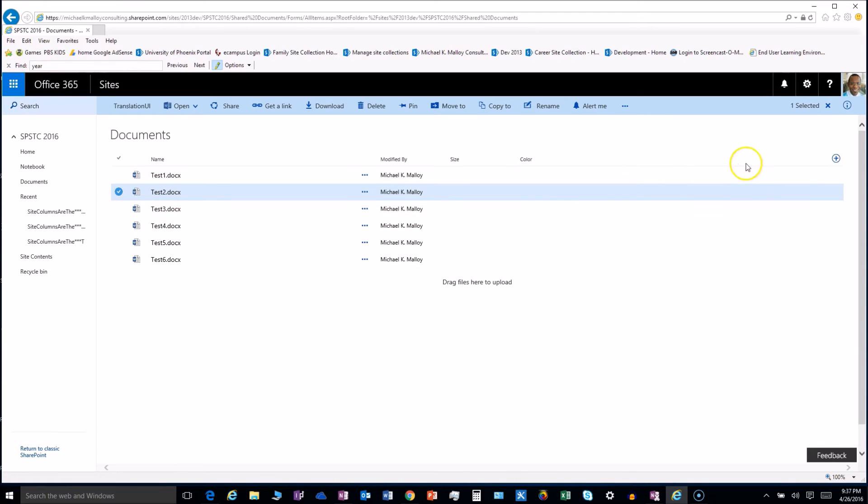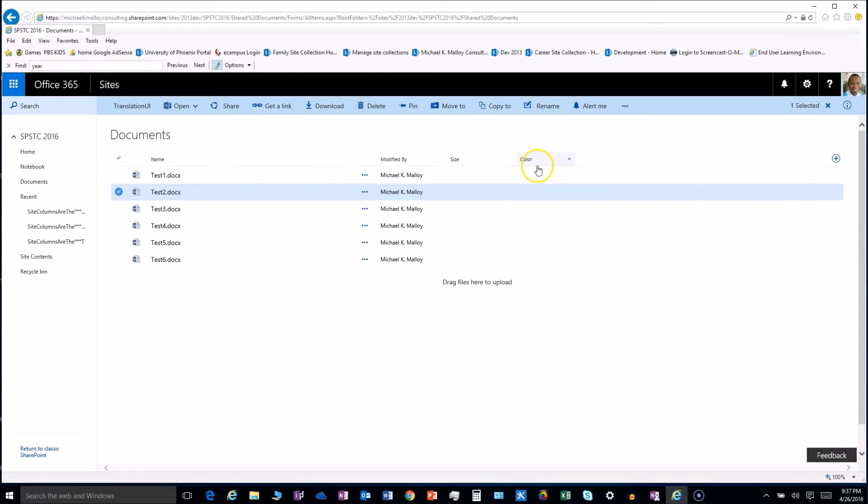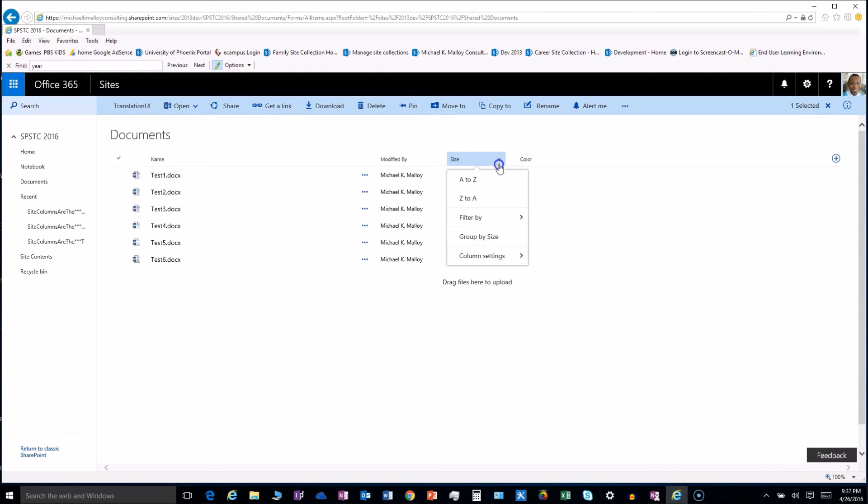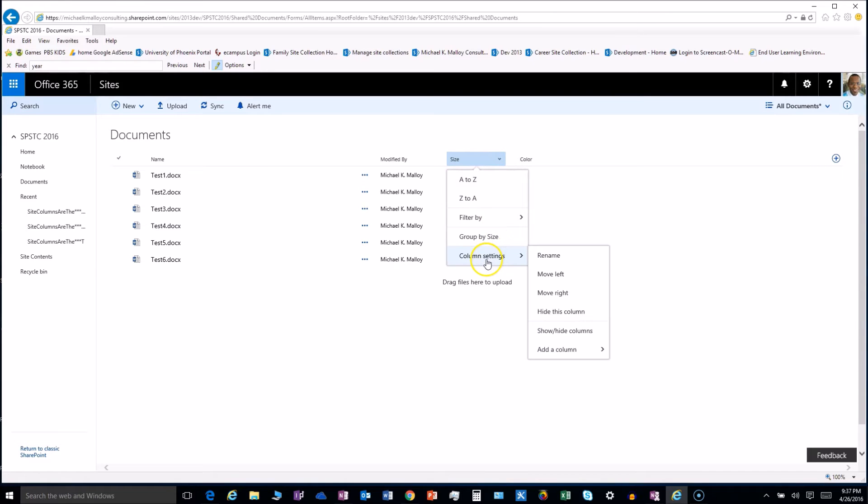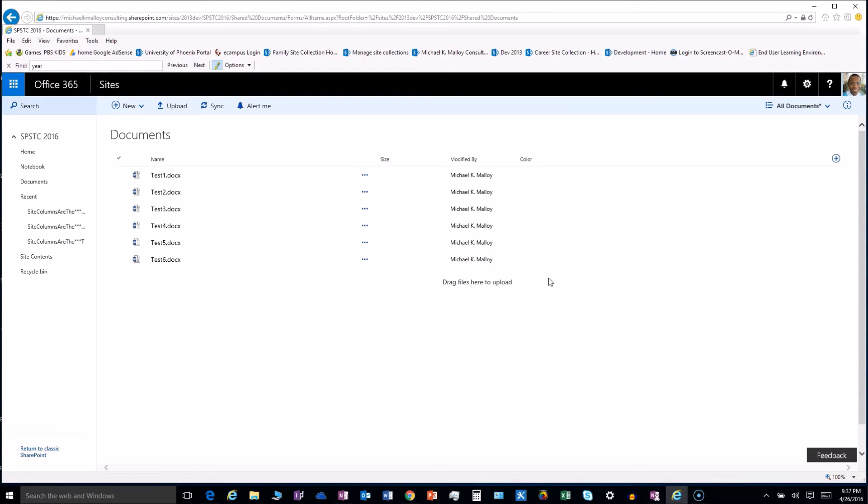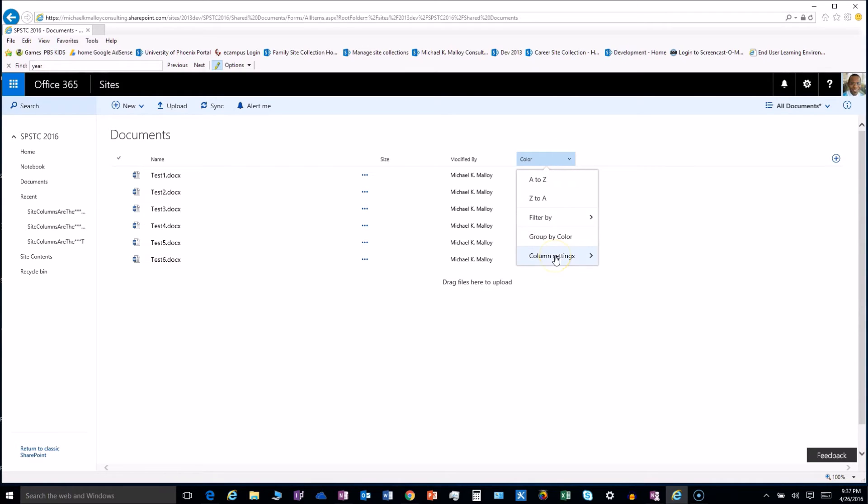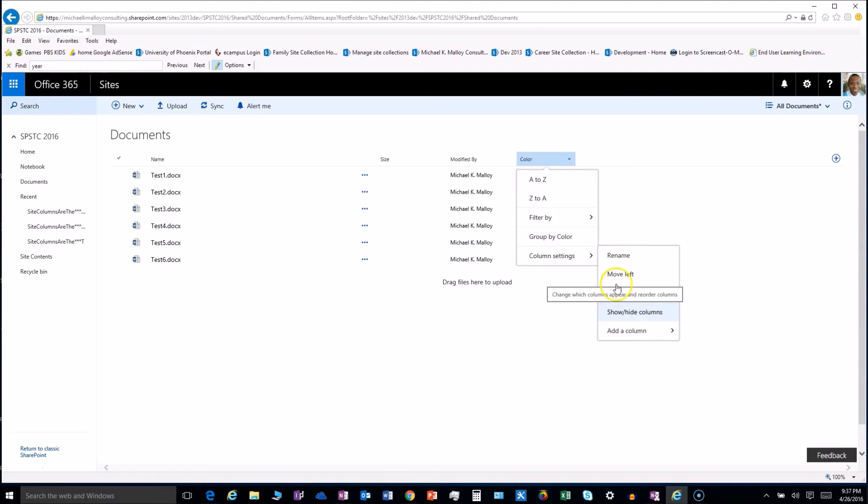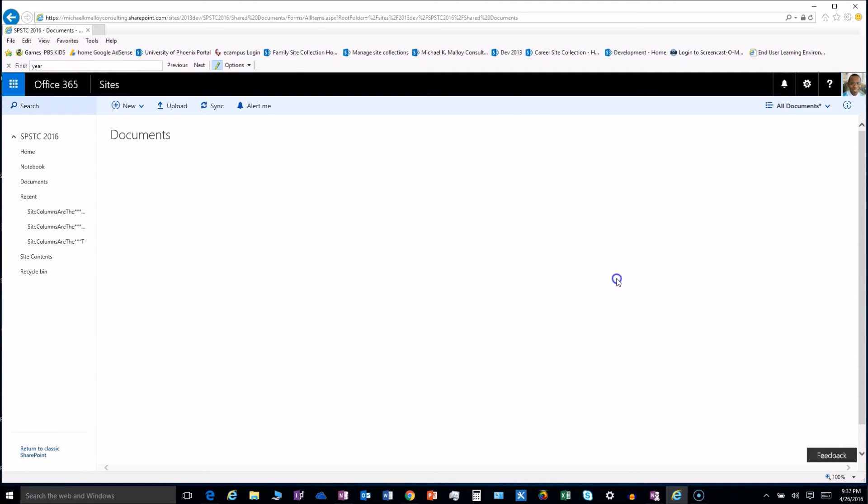All right. So one thing I also discovered is that it's a lot easier to move these columns around and change the order. We can just click the dropdown and go to column settings, and then we can move it to the left or to the right. I'm going to move it to the left and I'm going to take this one and move it to the left, and there we go.